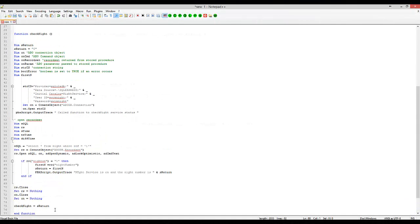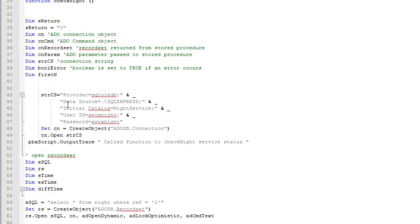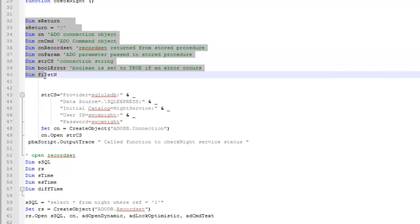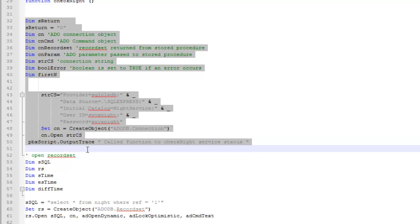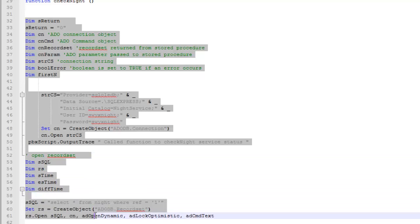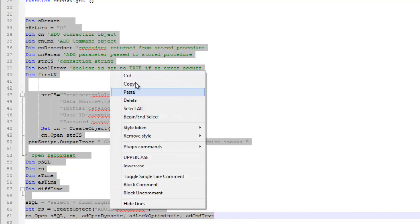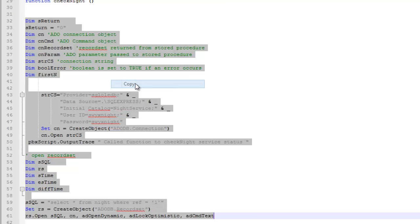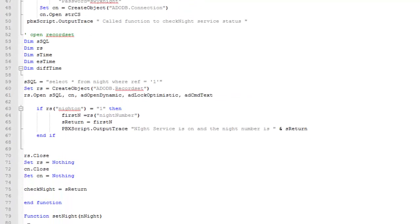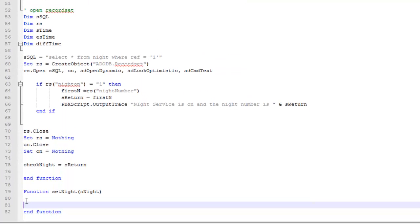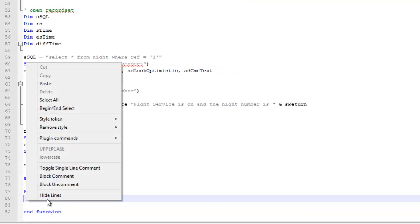Now, the first part of the function for setting data in the database is going to be exactly the same as reading data from the database. So I'm going to need all this section here. I'm going to use the same connection string because it's obviously the same database. I'm going to scroll all the way down to here and stop at this point. So copy that lot into my new function.